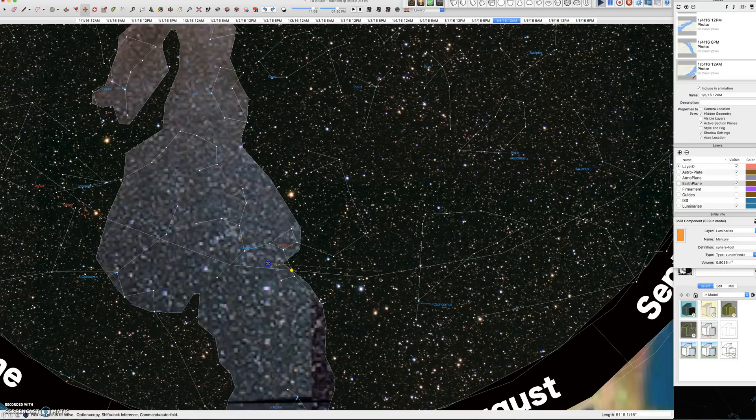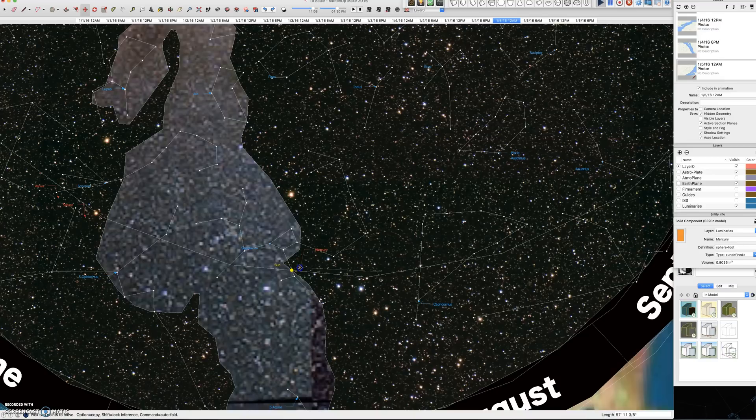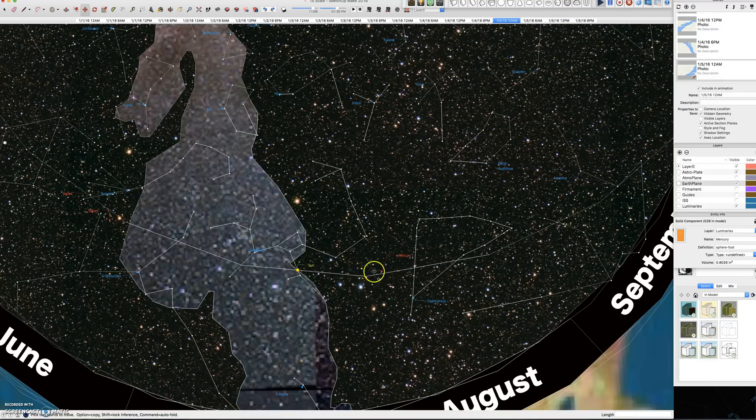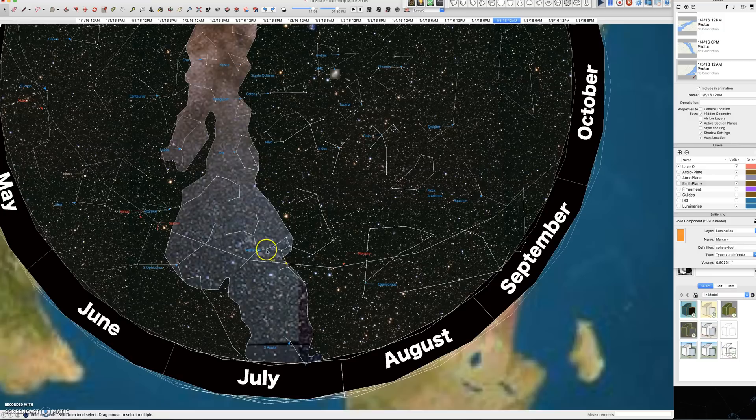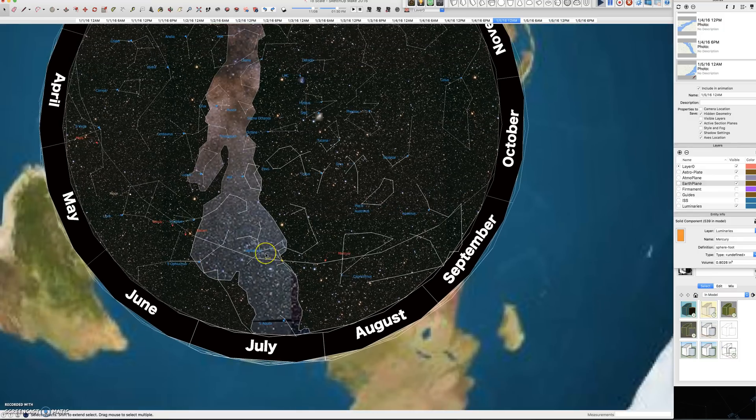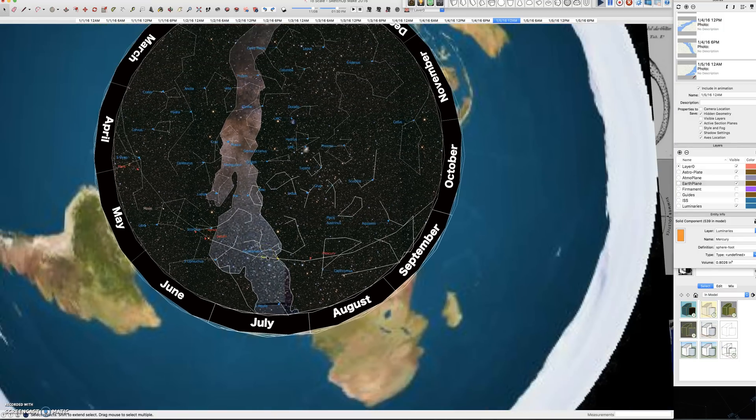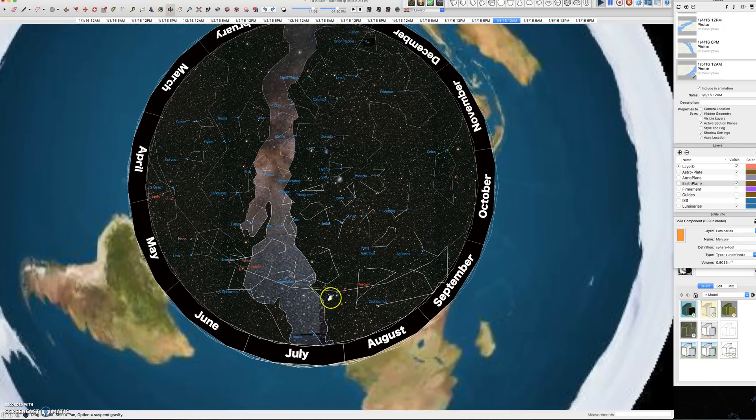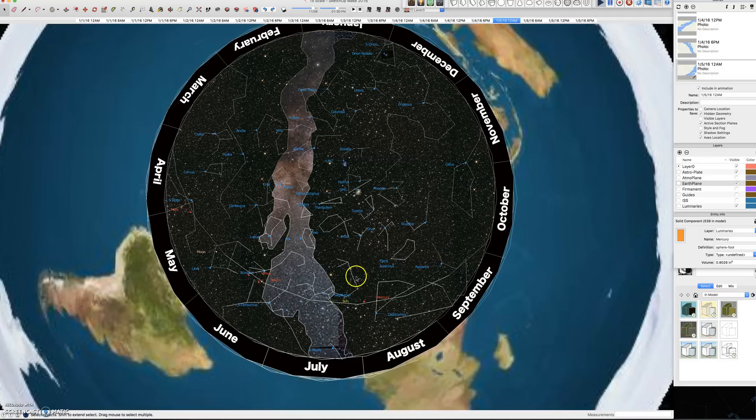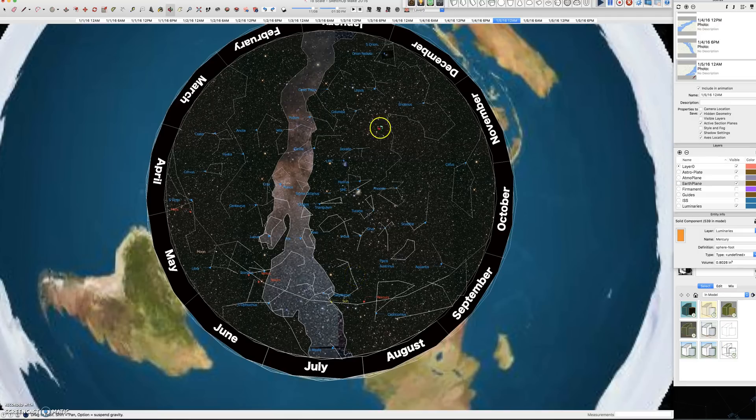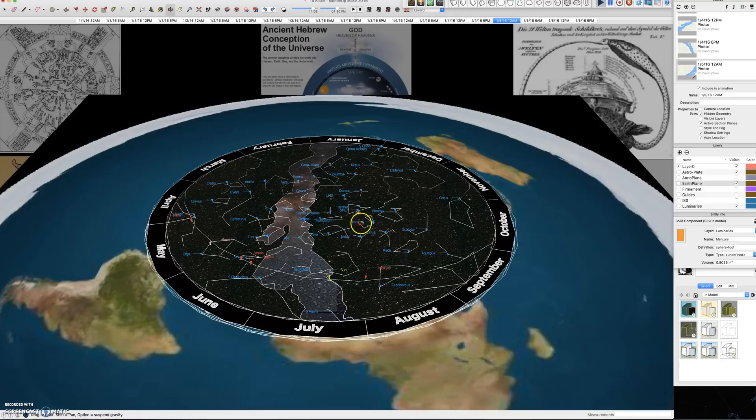And all retrograde means is the luminary is now moving the same direction as the rotation of the astroplate. So right now Mercury is in retrograde. And that's where a lot of astrology talks about retrograde motions of the luminaries. And there was a time when astrology was astronomy. They were one and the same.